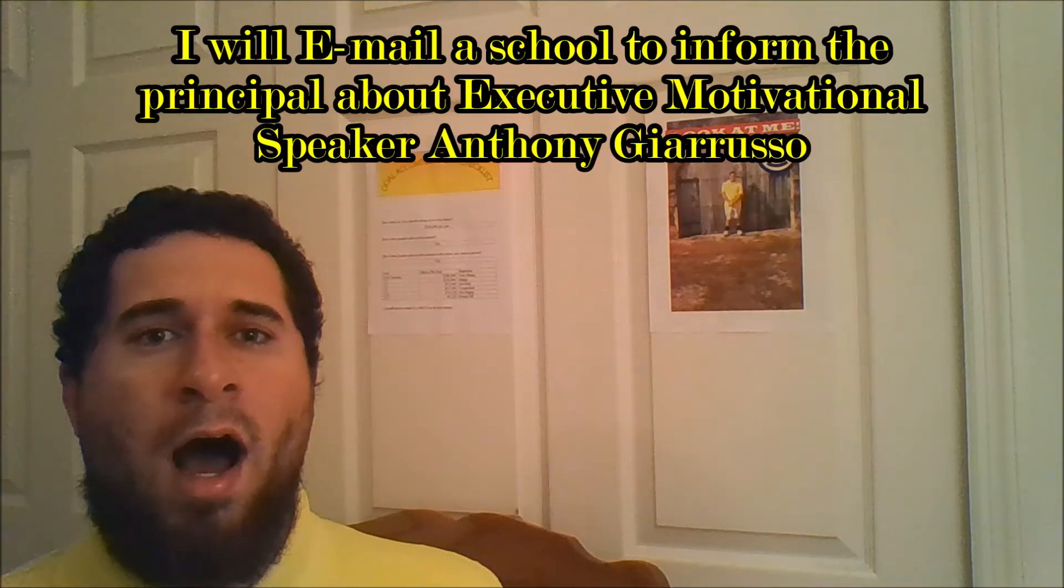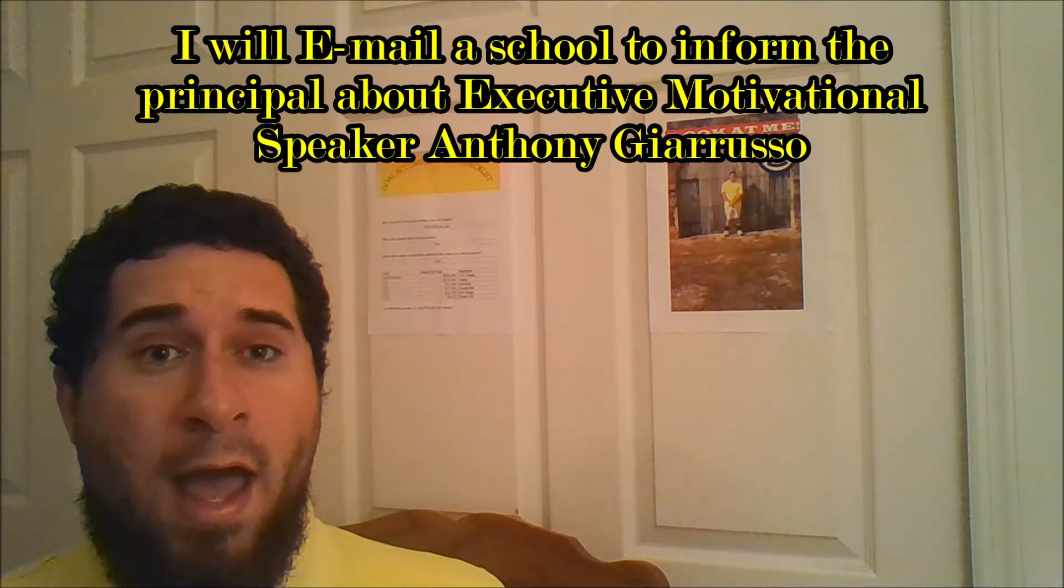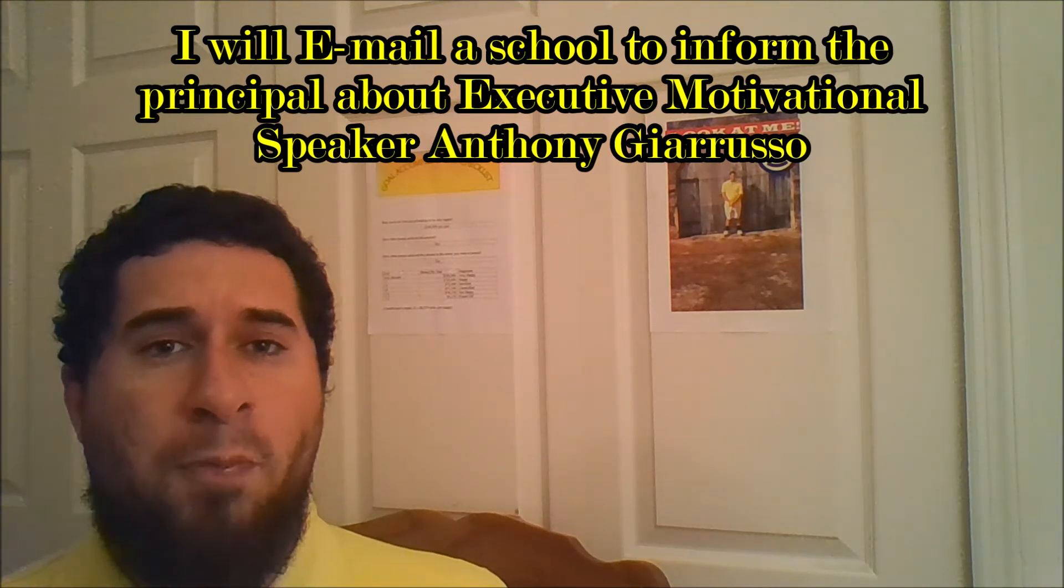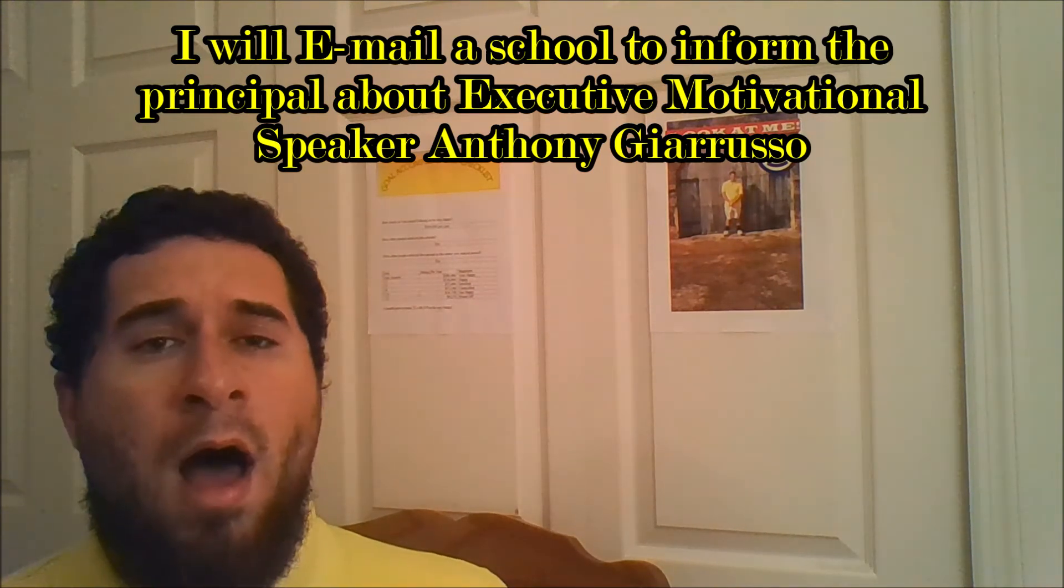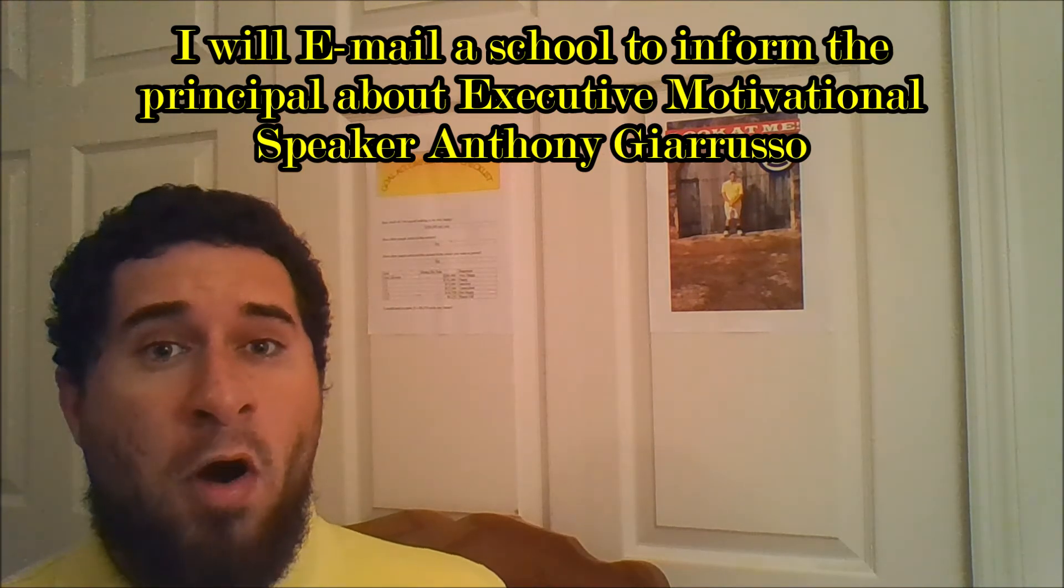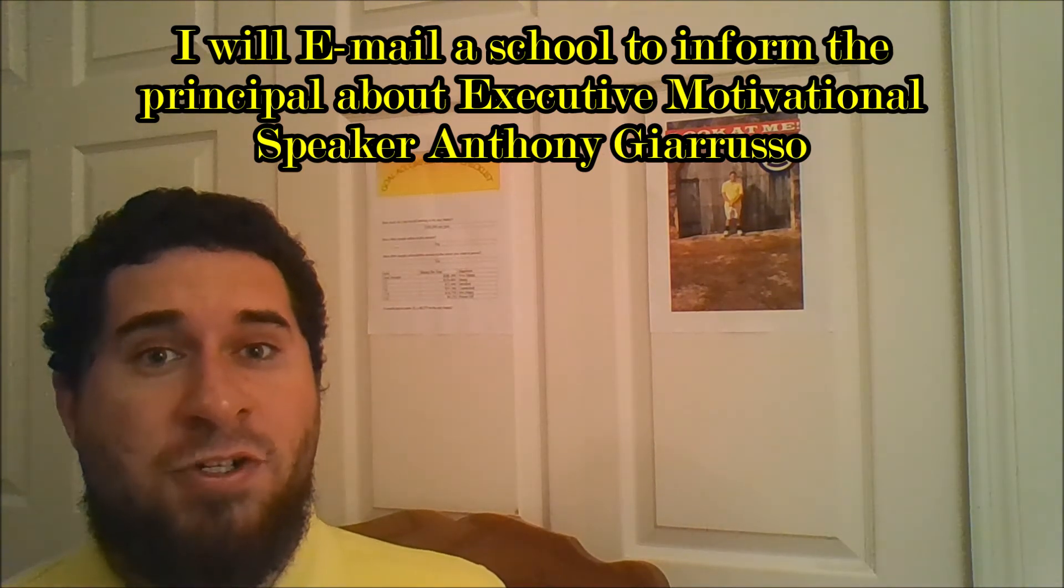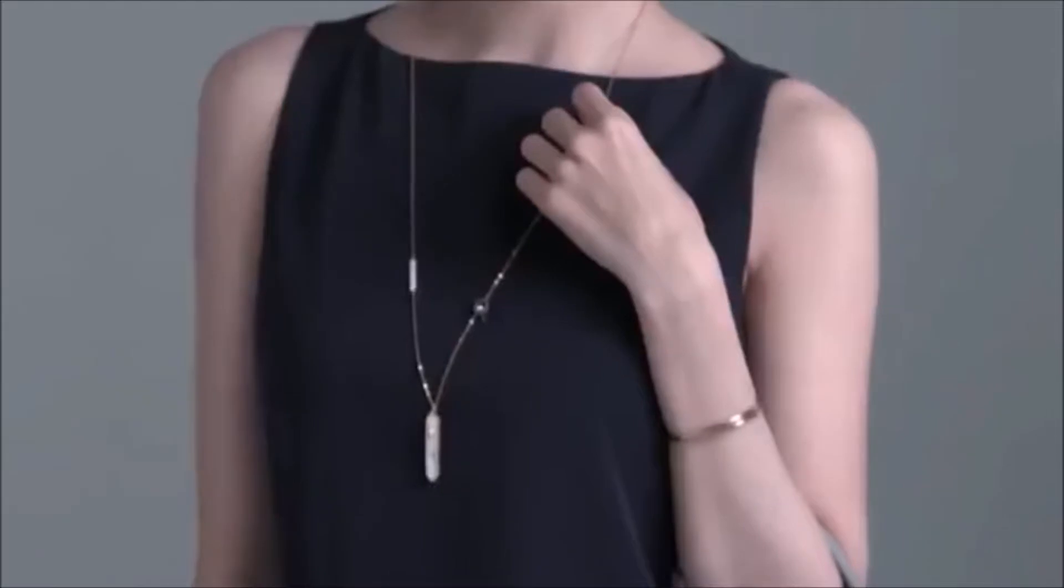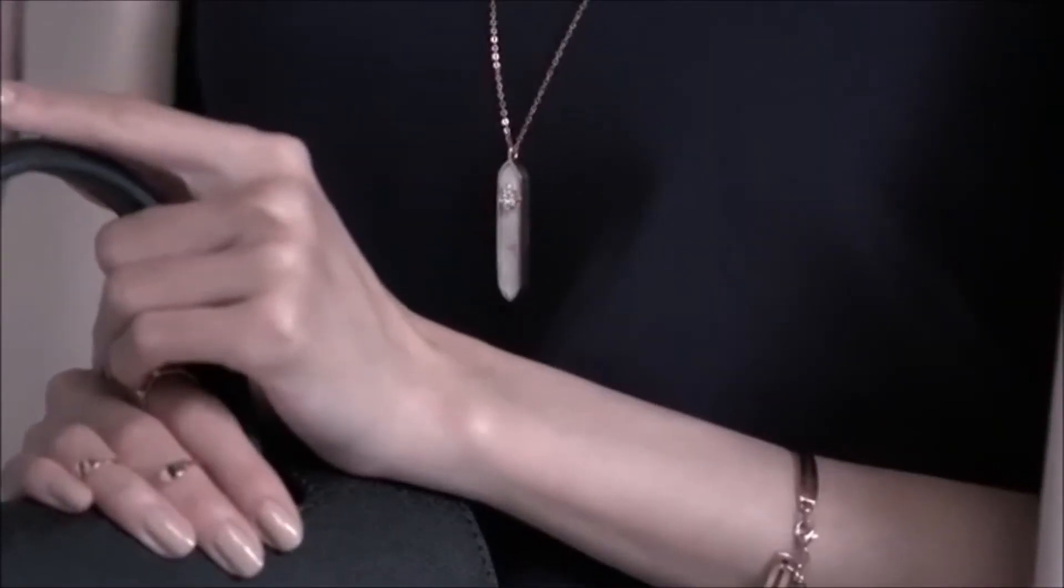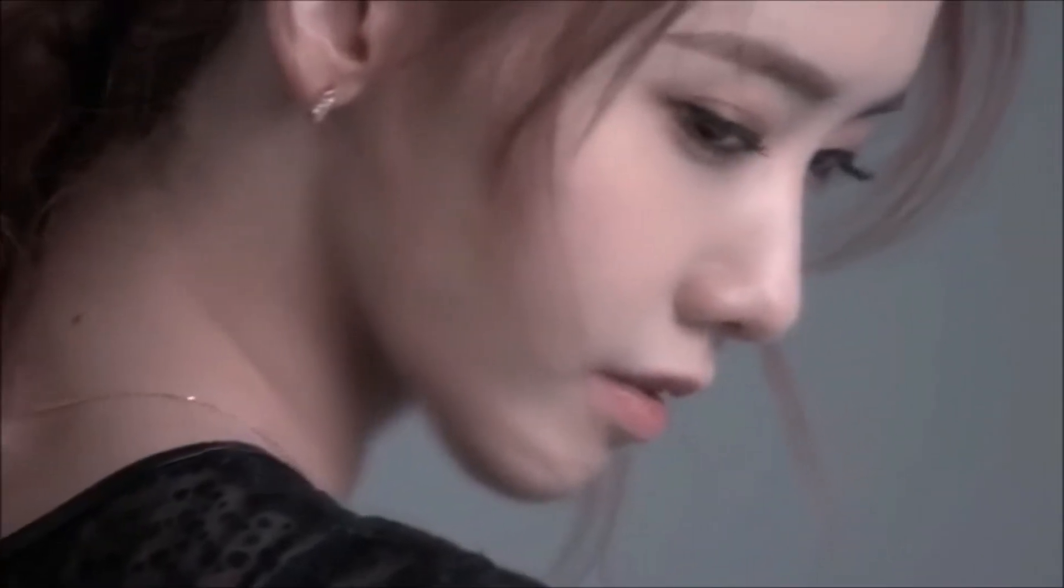Okay? Great. Say this out loud: I will email a school to inform the principal about Executive Motivational Speaker Anthony Drusso. Doing it more is consistency. Continuing is consistency.